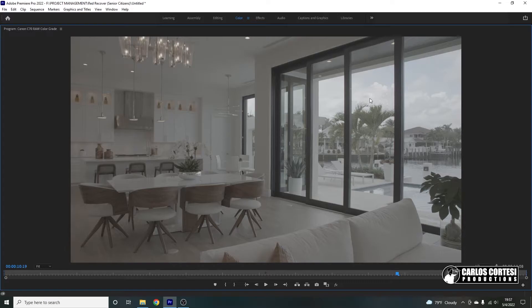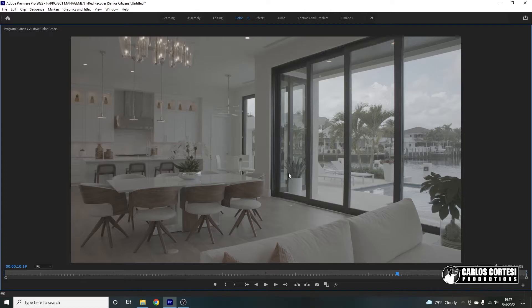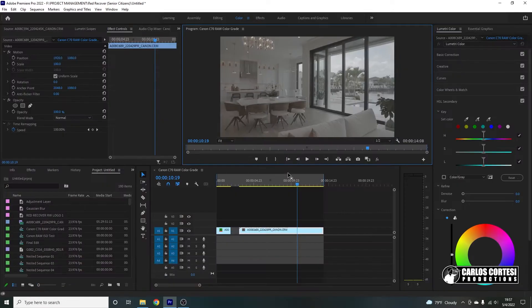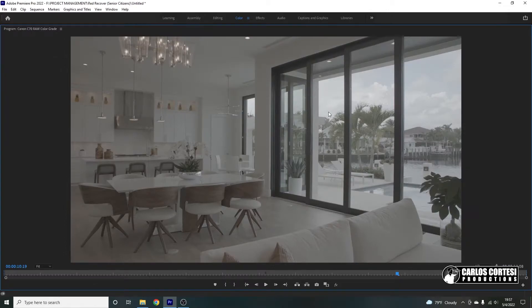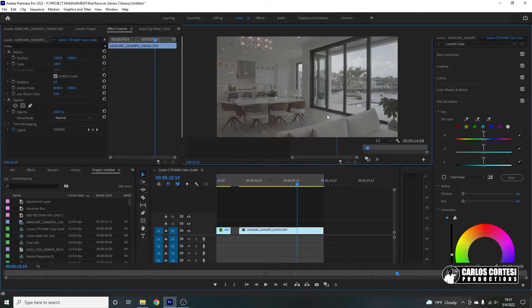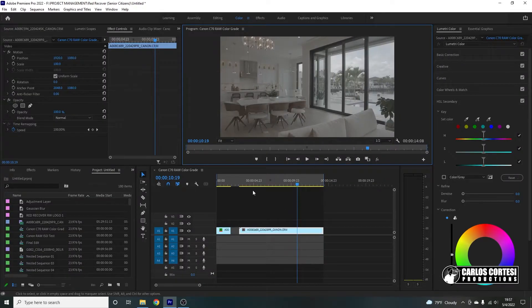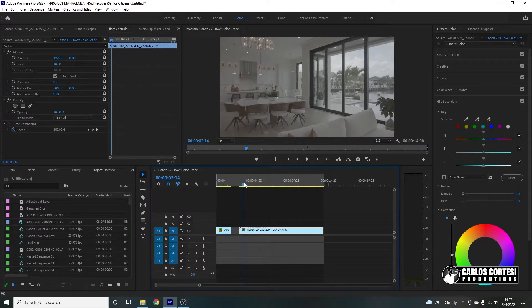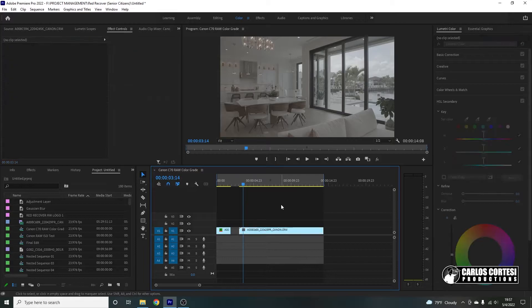And look how the camera still captures all the image and none of these windows are blown out. So I did use my false color tool while I was filming and I make sure that I had no red spots and no clipping. So again, the power of the Canon C70 is truly magnificent. I love that camera.